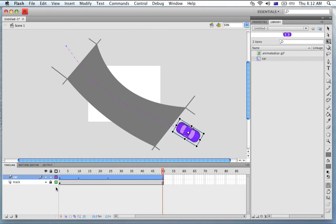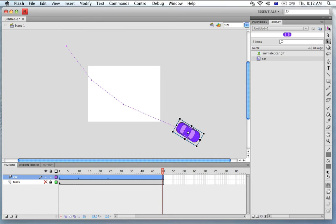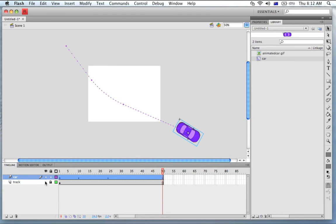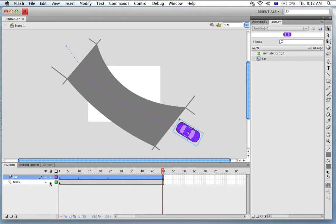I'm just going to hide the track layer because I'd like to make sure this is nice and curved and that's better. And let's preview what we made.